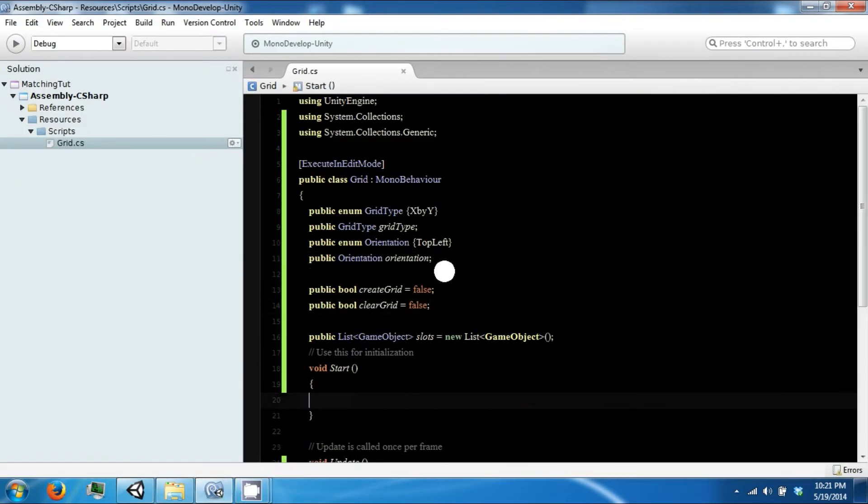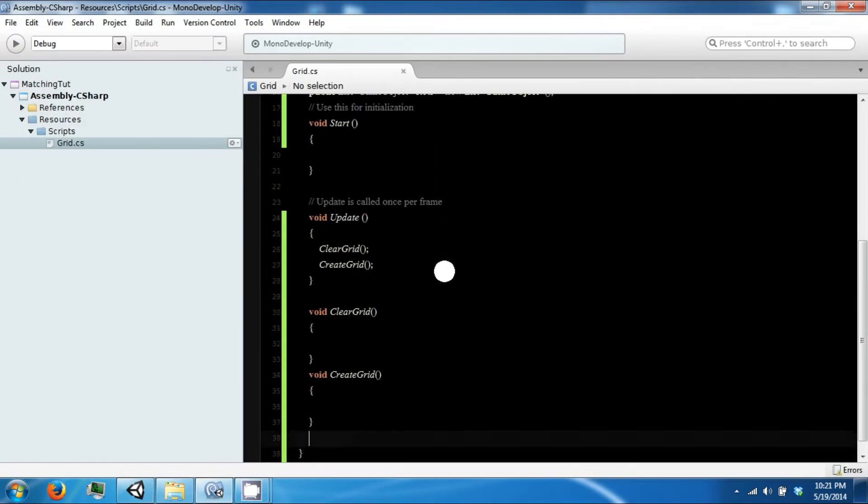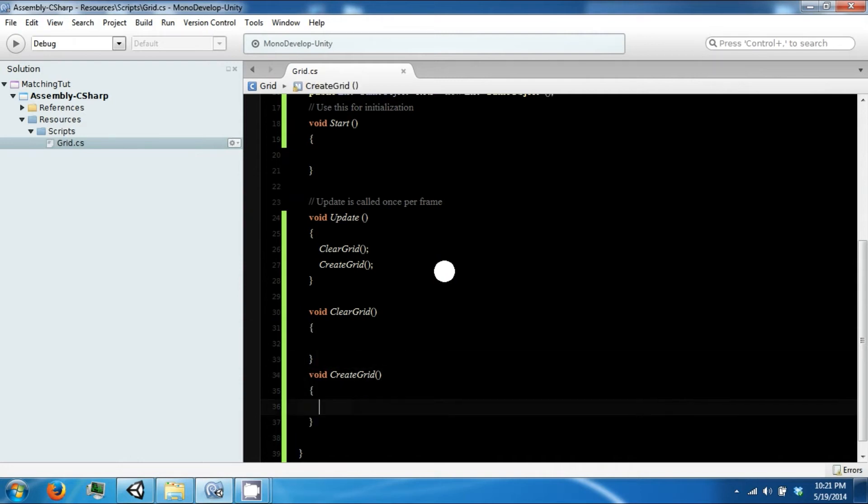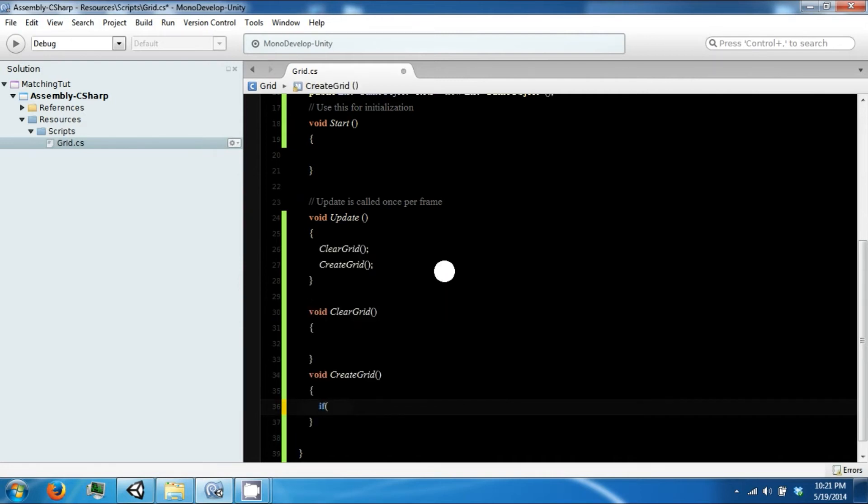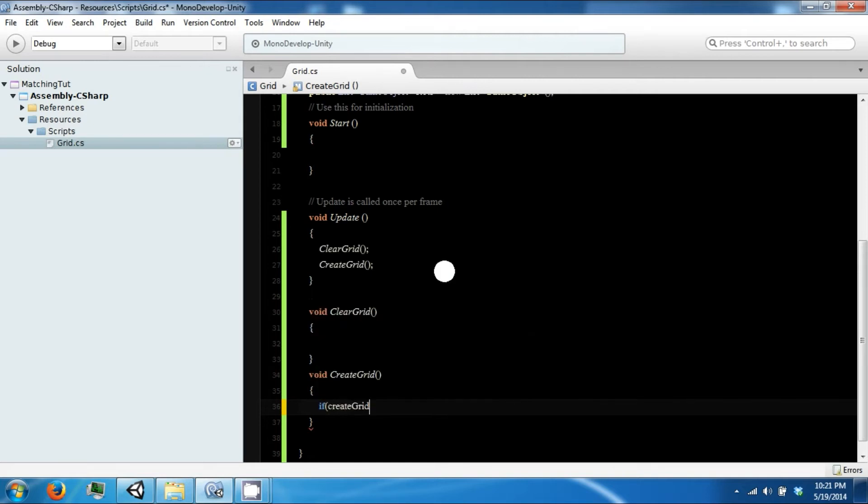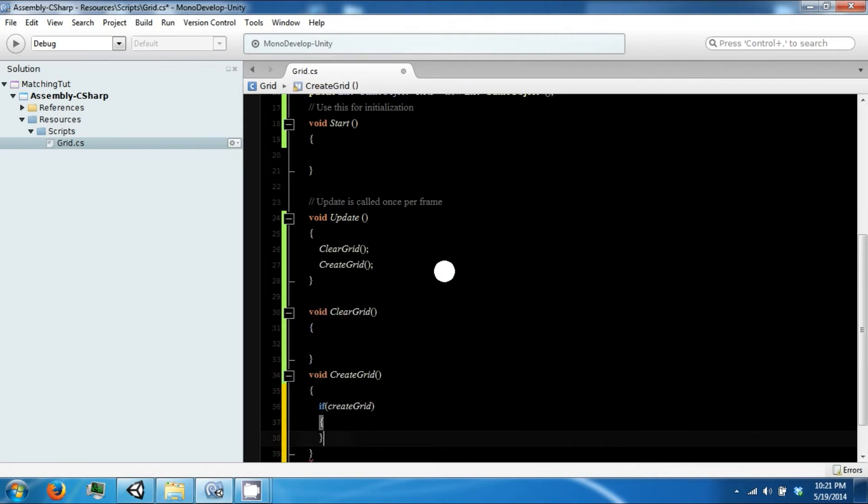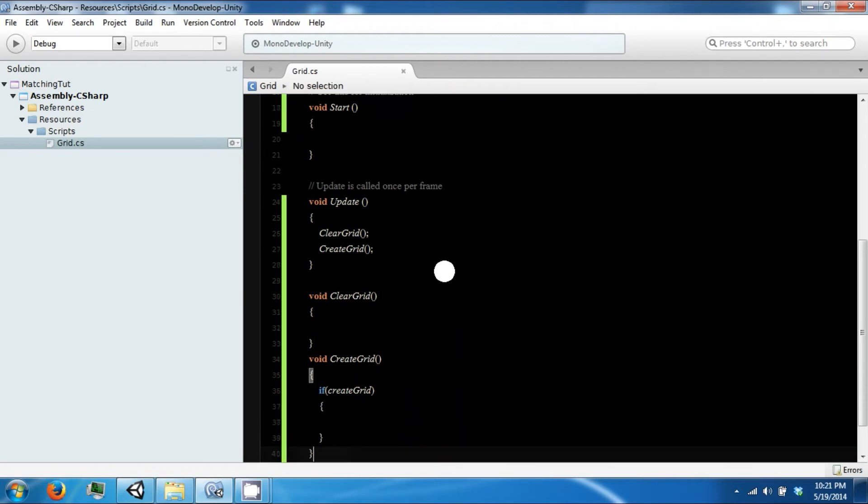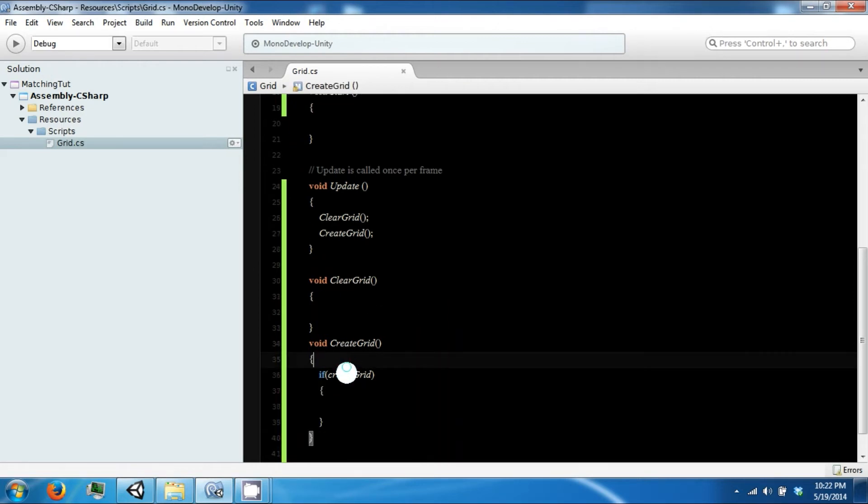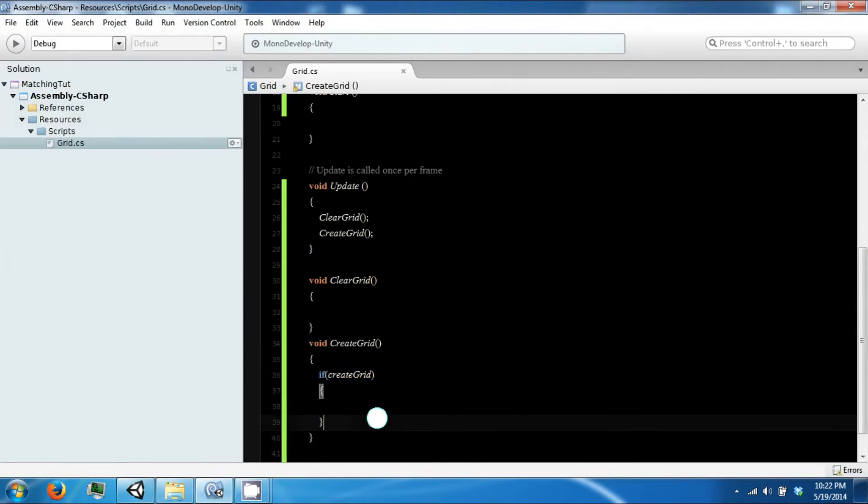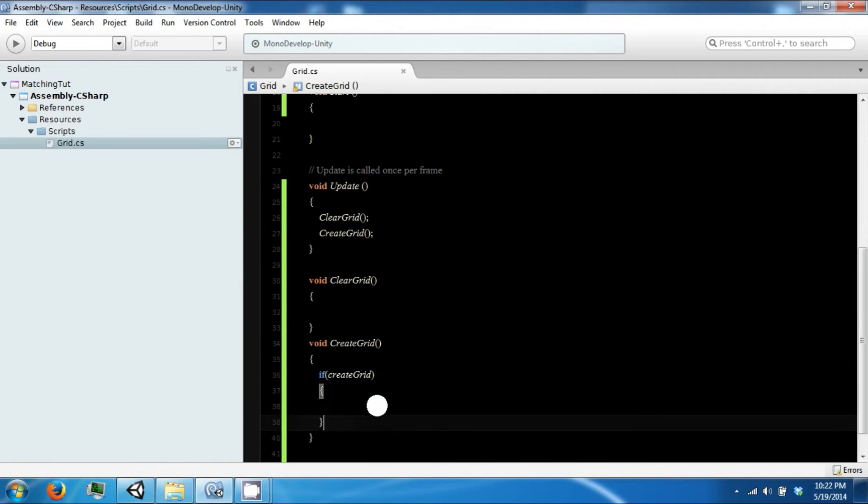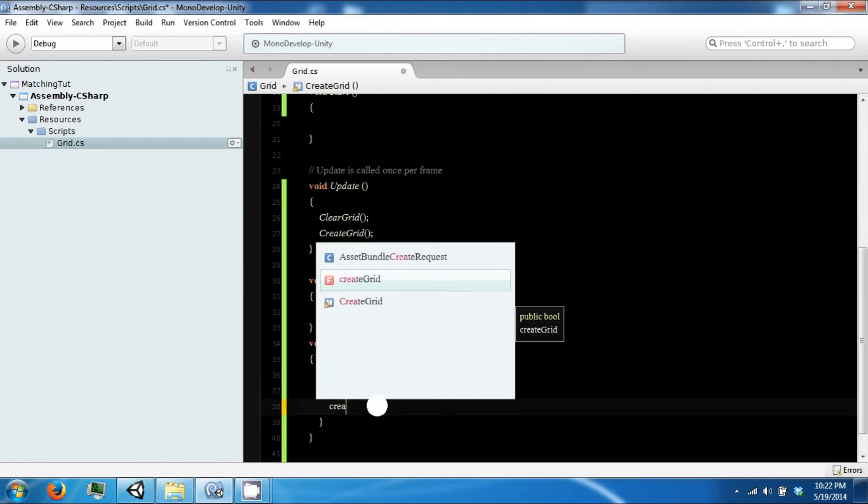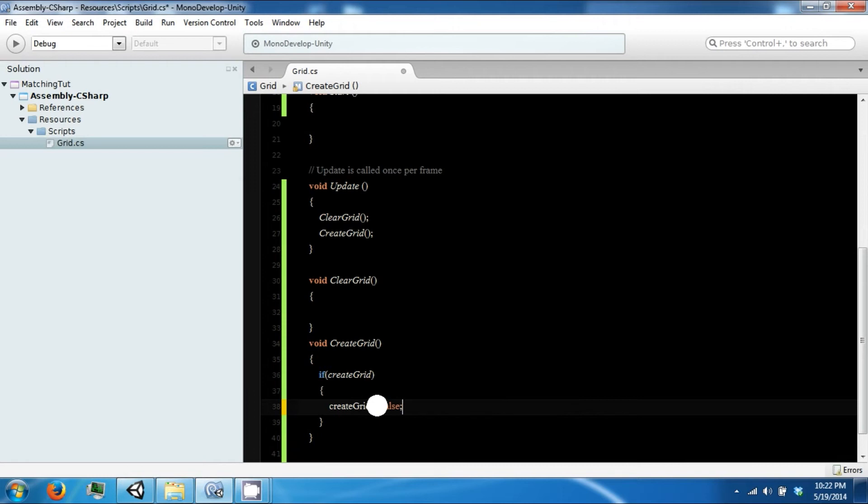Let's expand some of this. If we are creating a grid, and since this is being run in edit mode, we're going to set this to true when we click on this button or this checkbox. Then it will tell the script to run in this area. But we only want to run it once, so we're going to turn it off as soon as we turn it on.